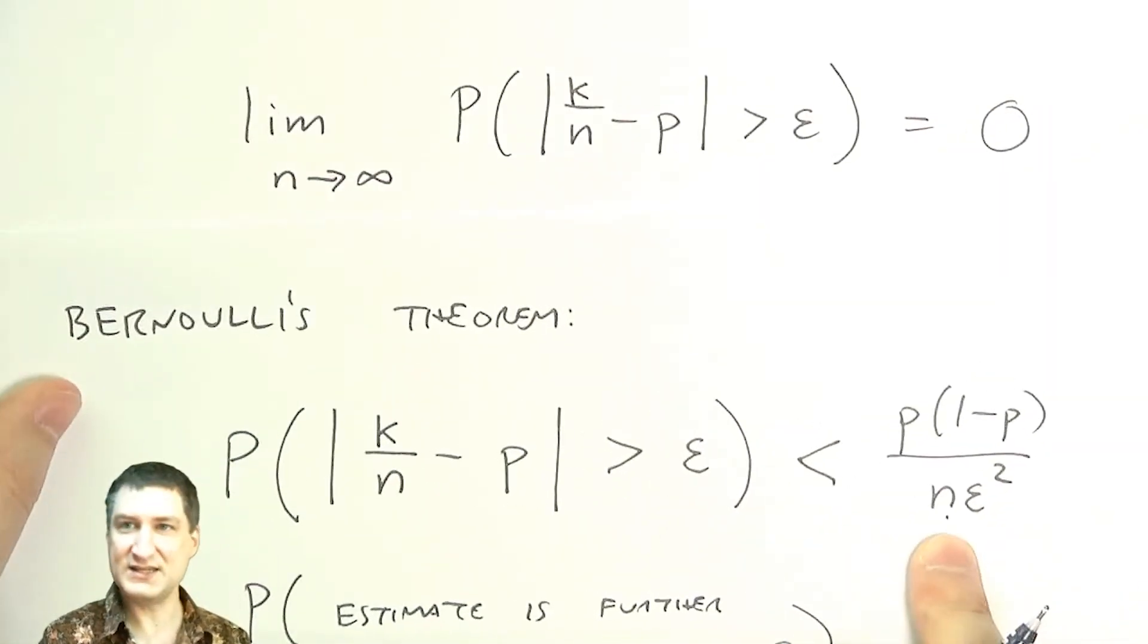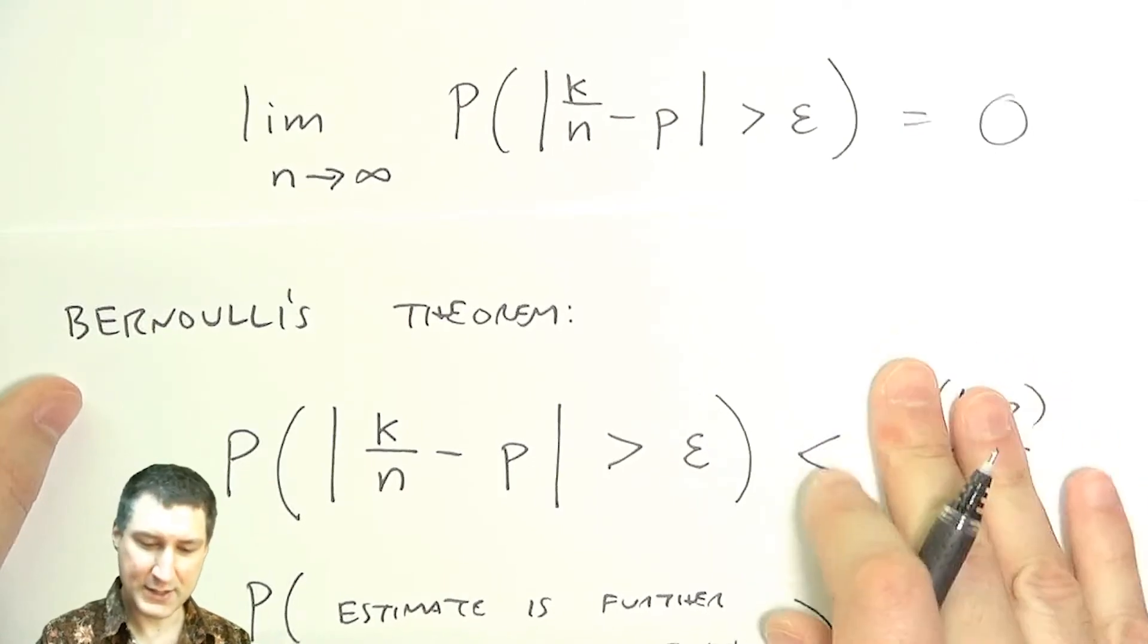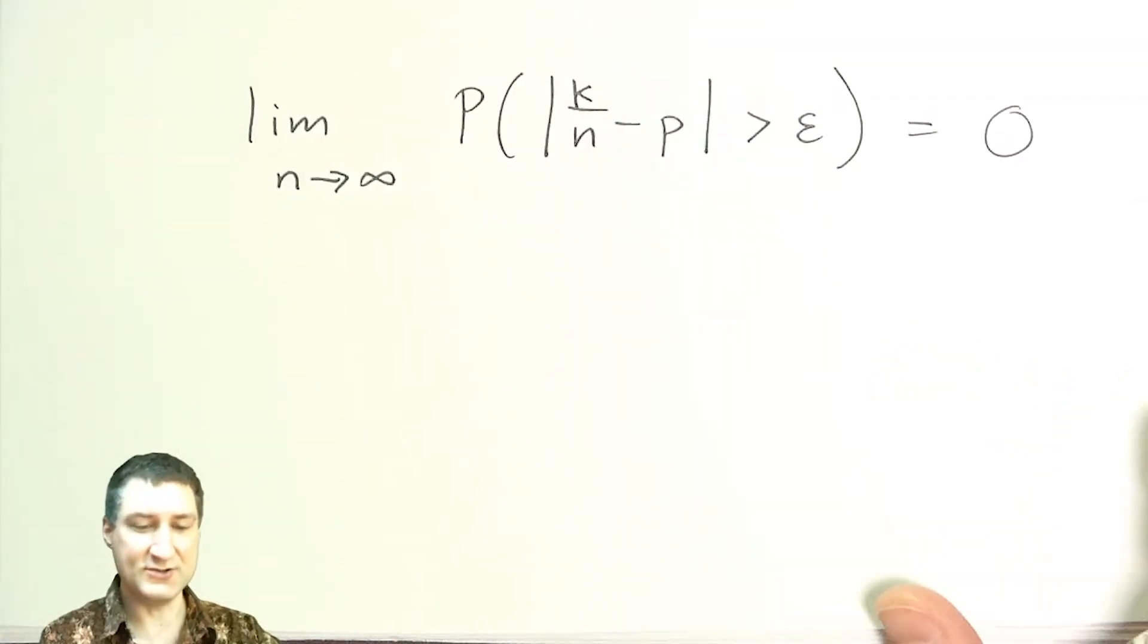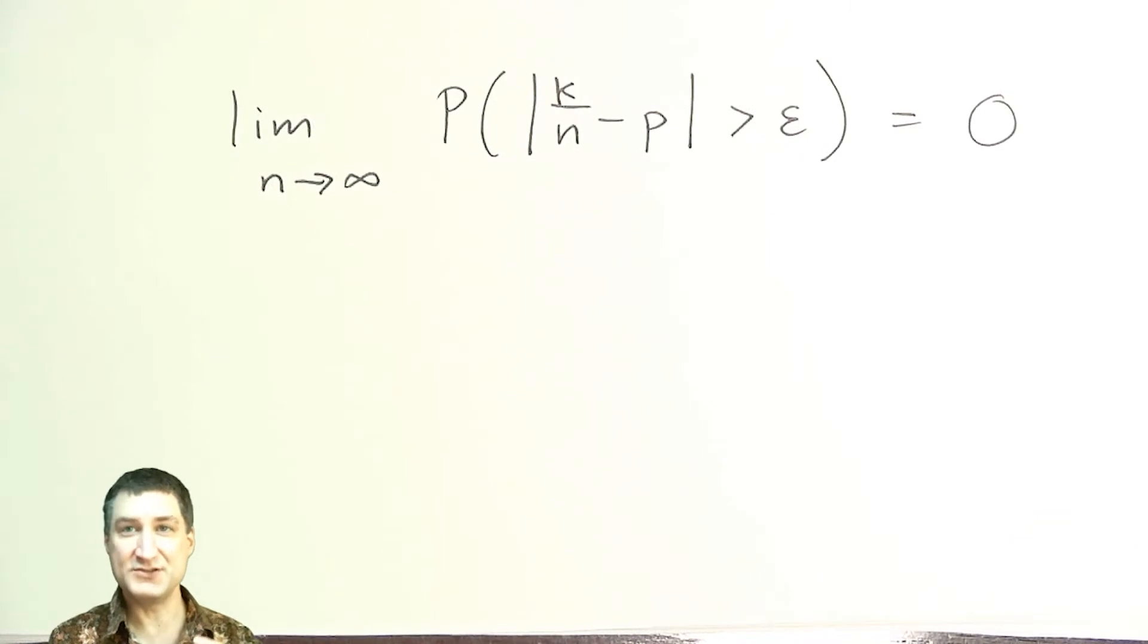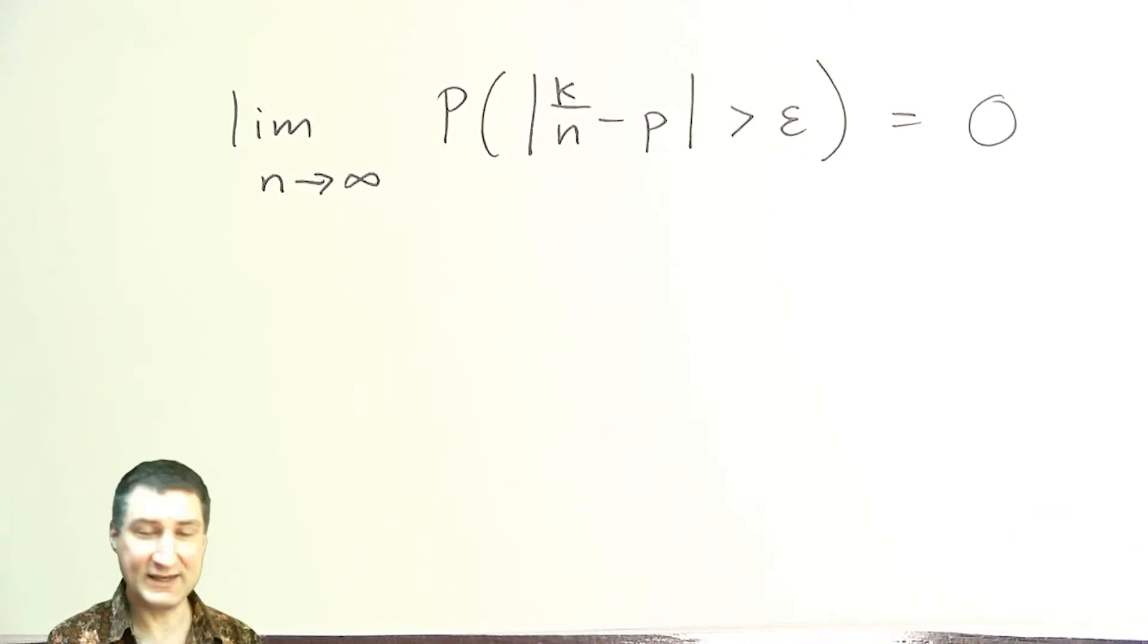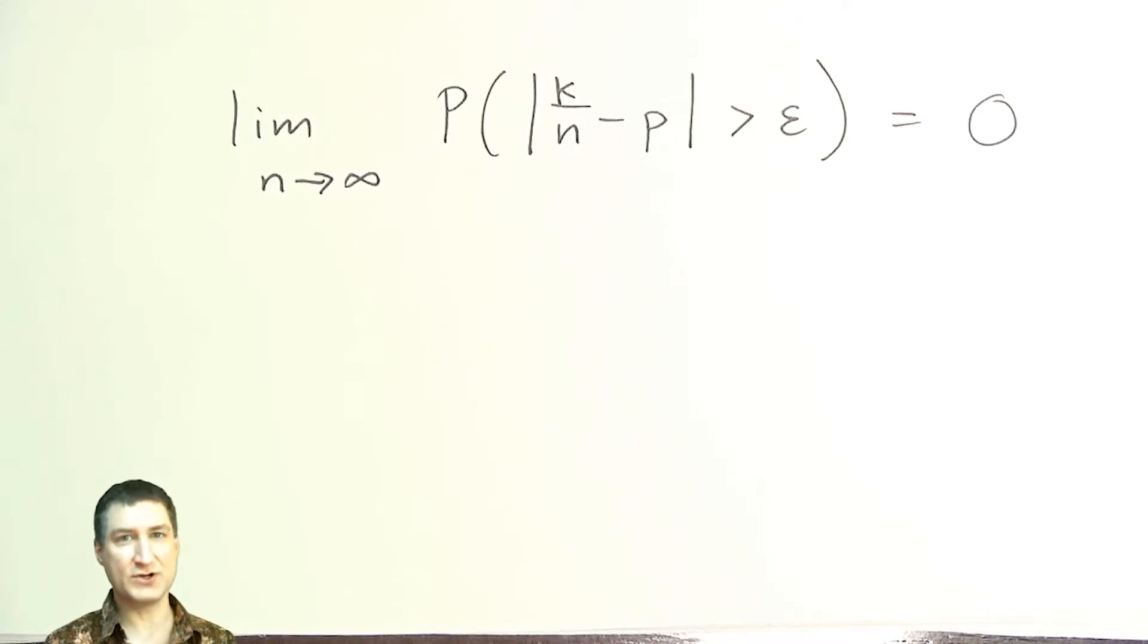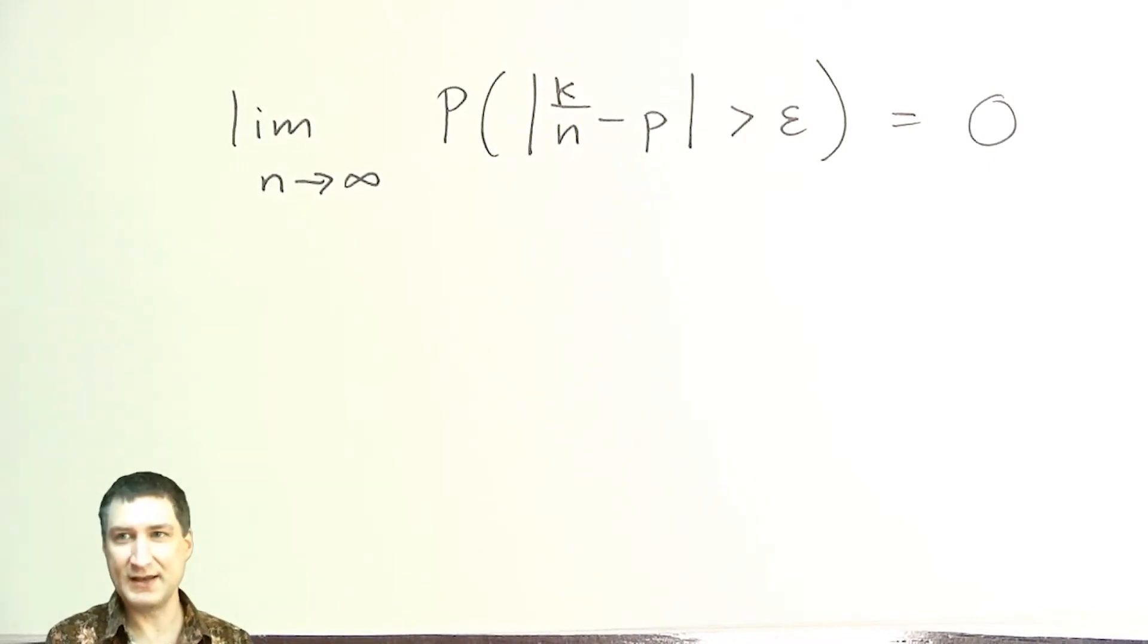So that's great news. That says that our estimate is going to get better and better the more flips that we do. And I can get as close as I want. This is an example of what's called the law of large numbers. And we're going to do some more experiments like that.